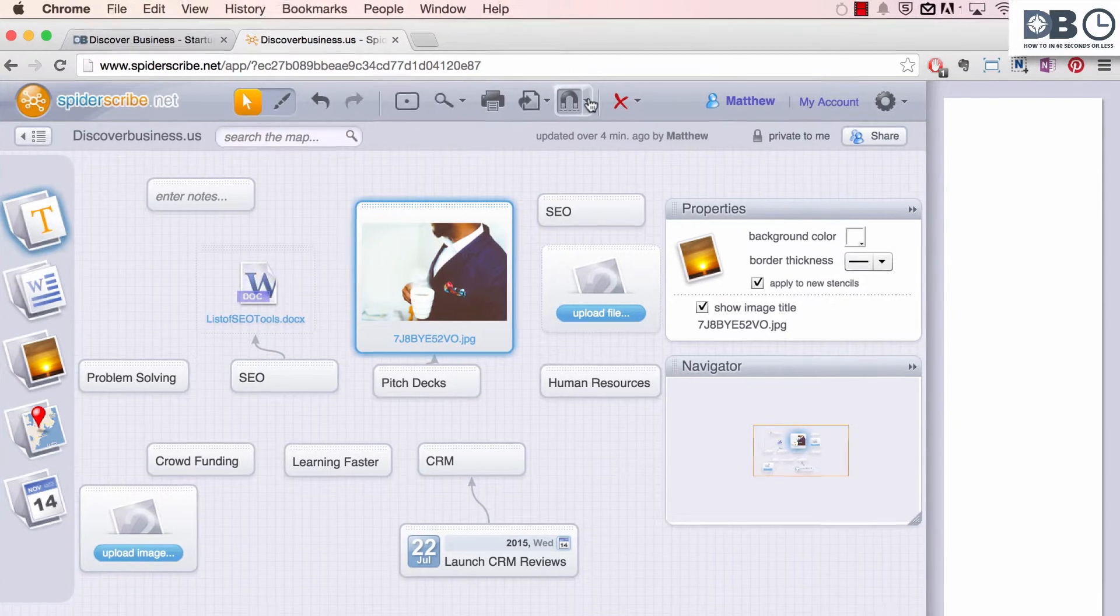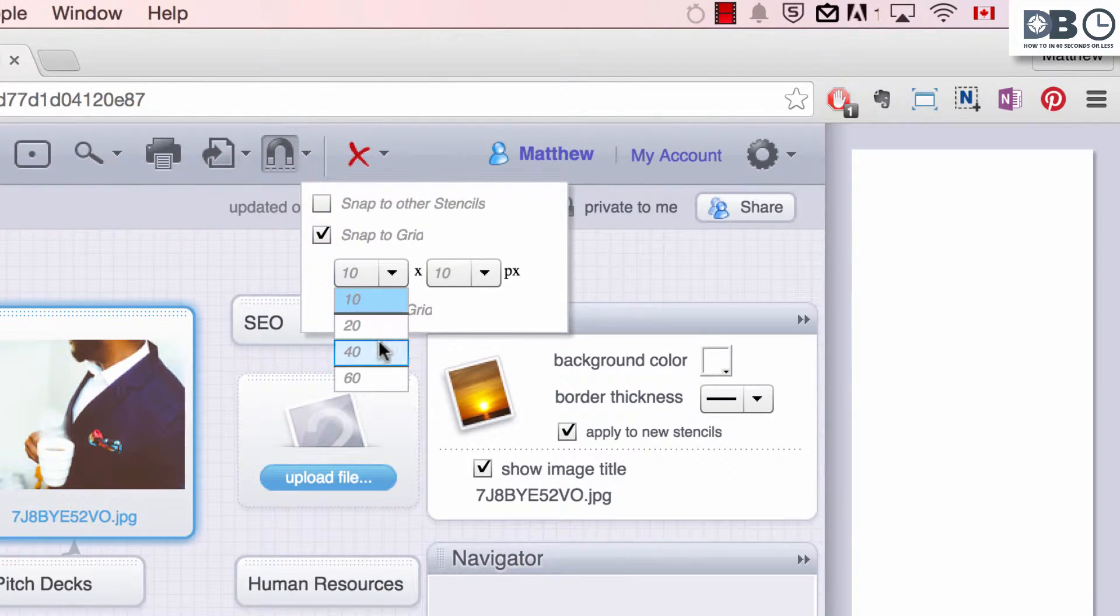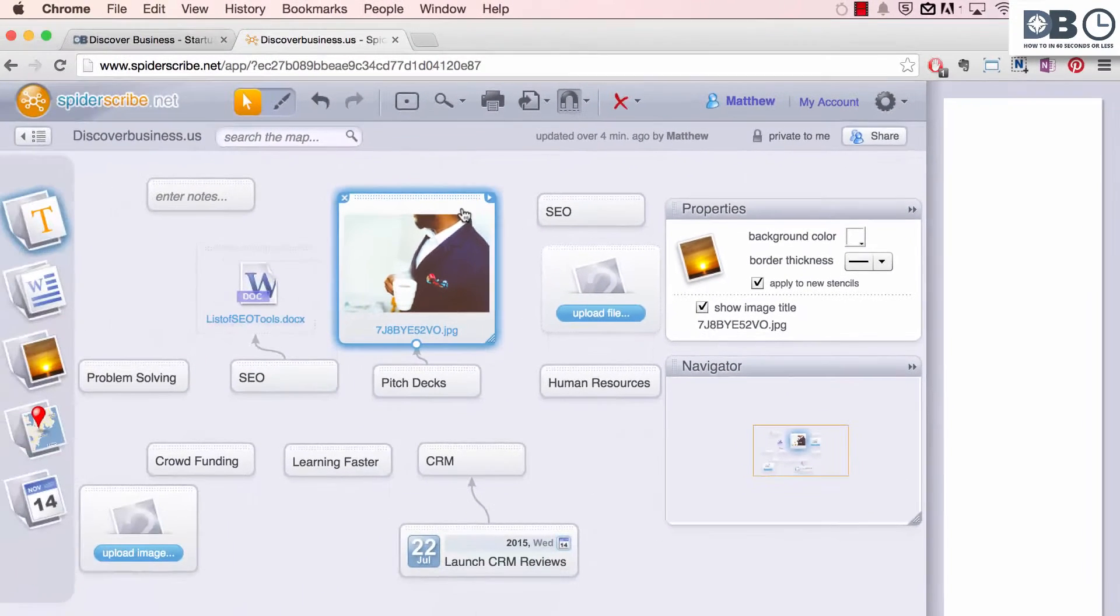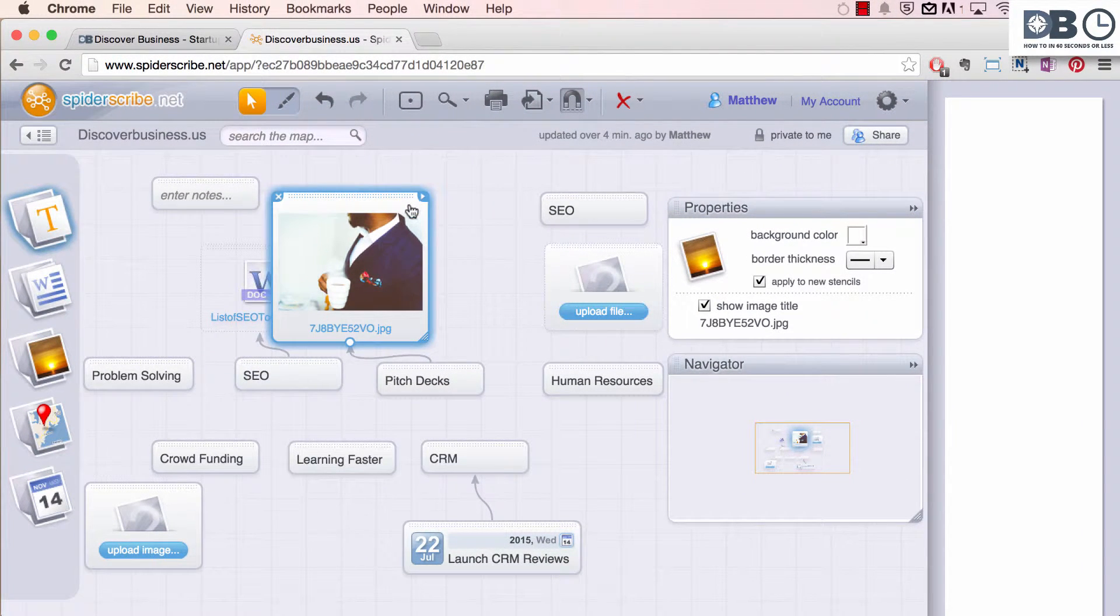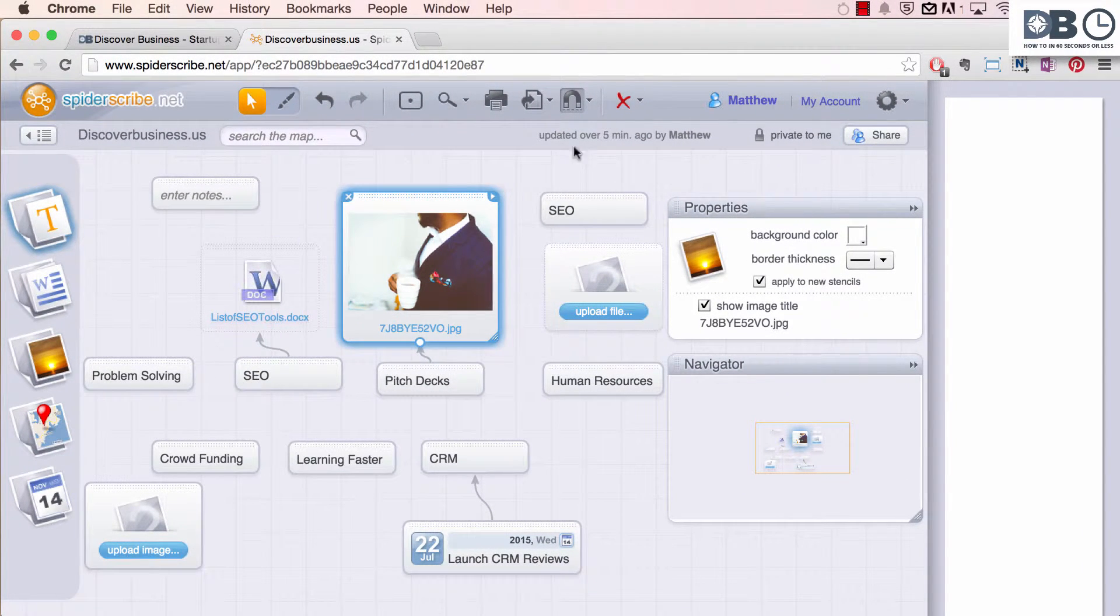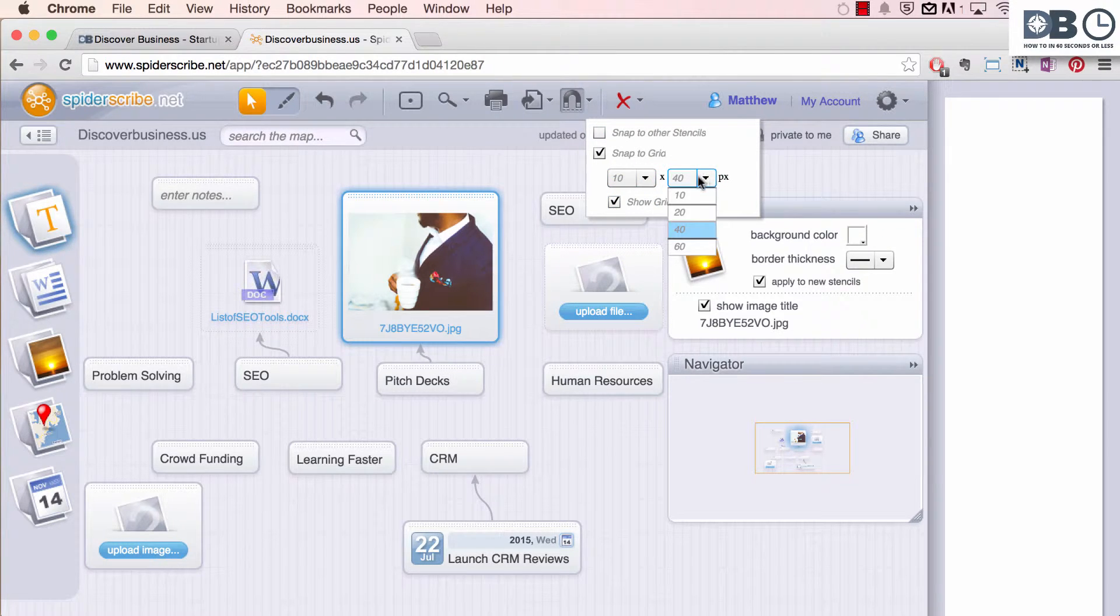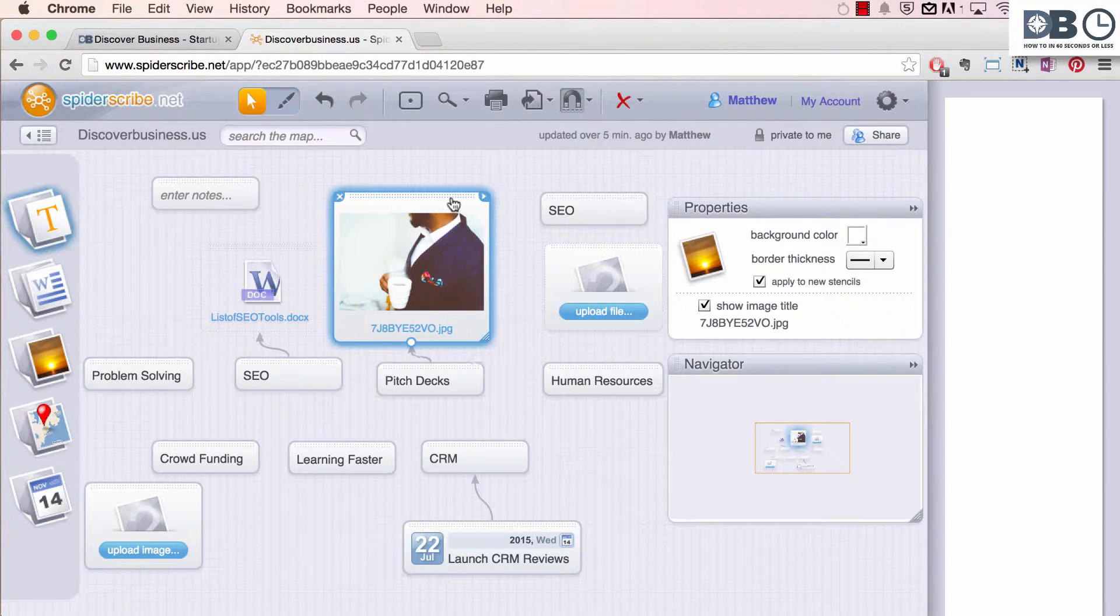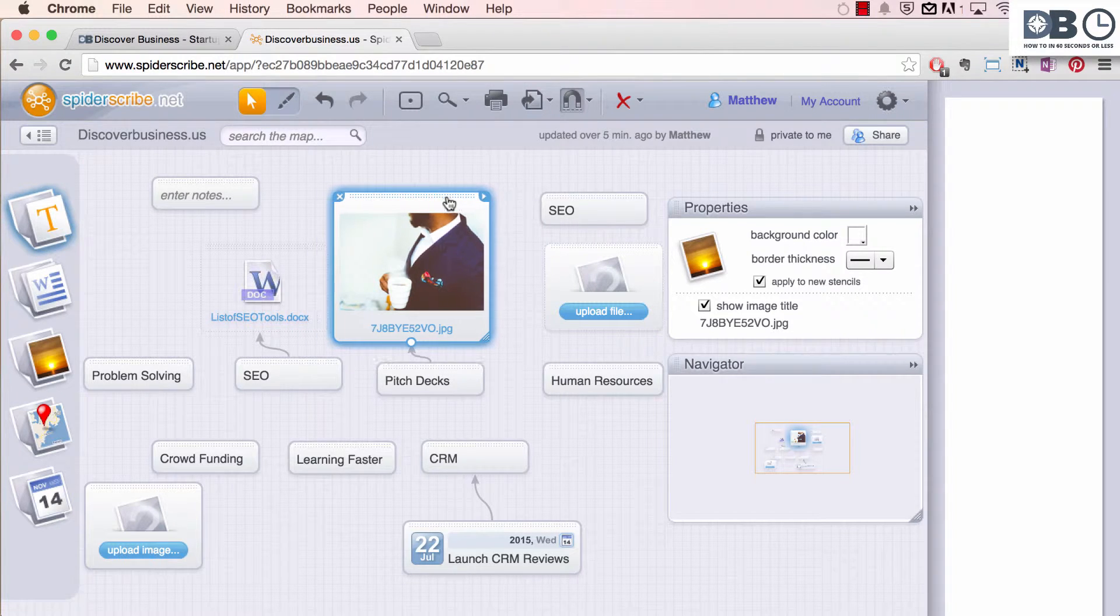Now, for example, if your grid is 40 by 40 pixels, your element will move 40 by 40 pixels. However, if it's set to 10 by 10 pixels, your element will move 10 by 10 pixels, as you can see.